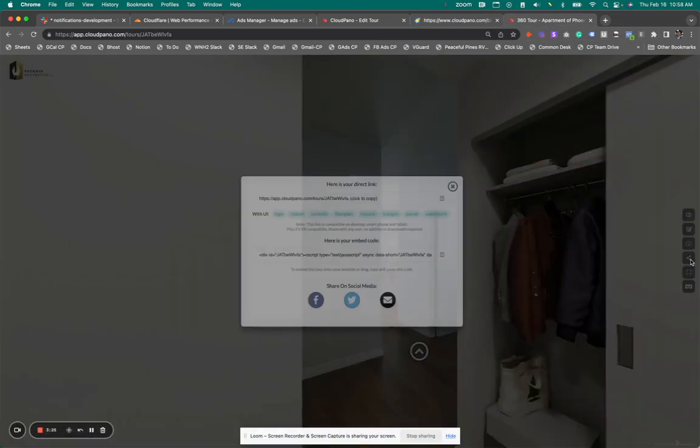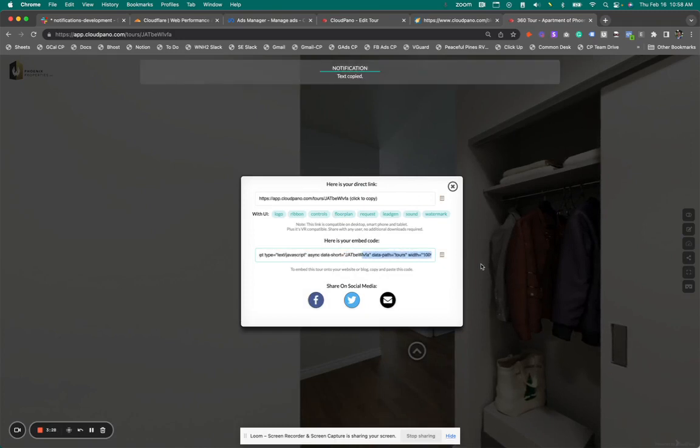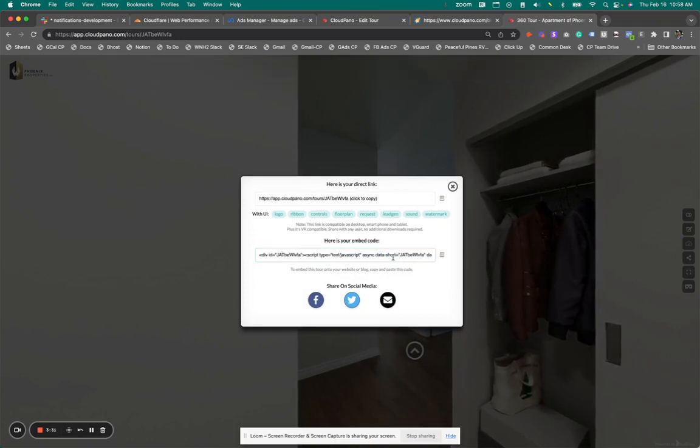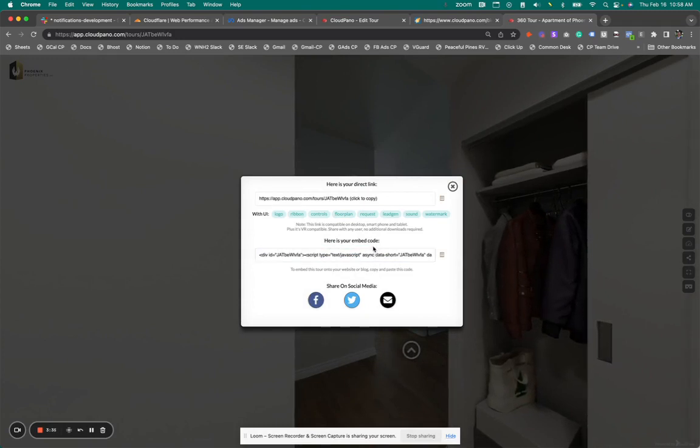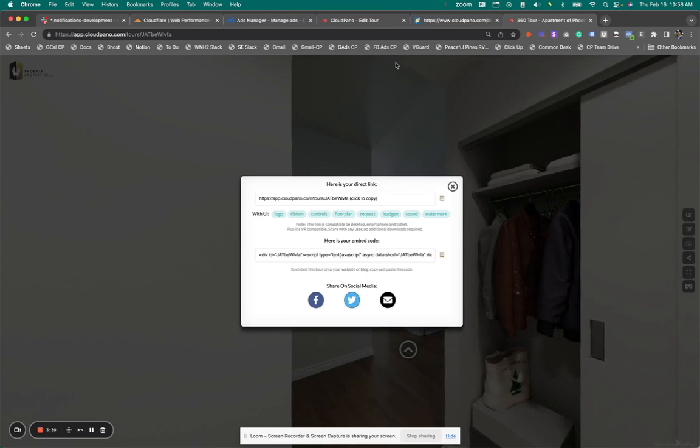So when you click the share icon, you have this little custom JavaScript embed code here. Within this code, you can change height and width, et cetera, when you embed it in your website or a third party location. Okay. So that's how that works.